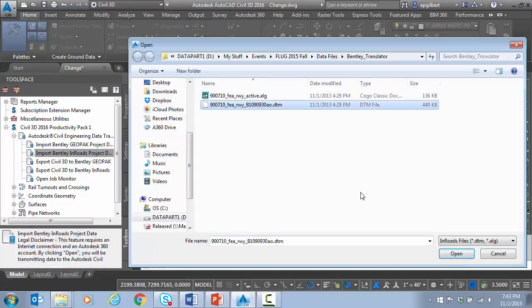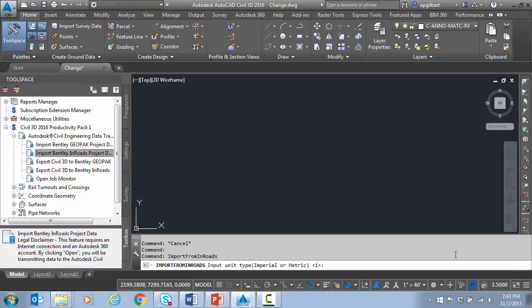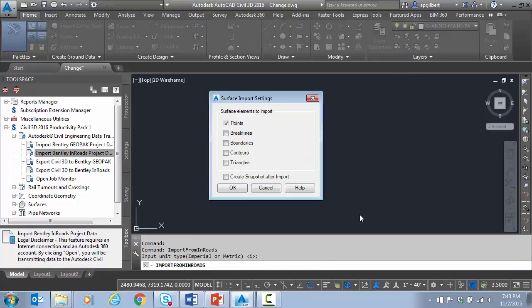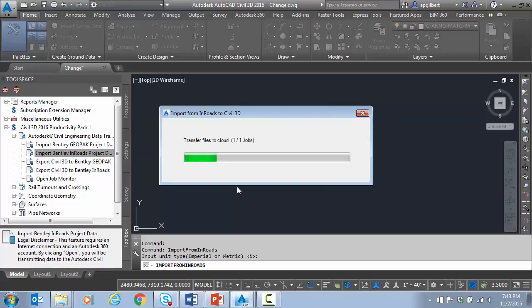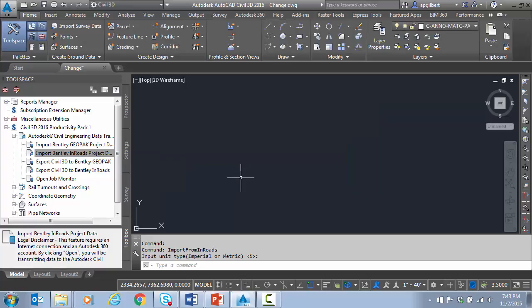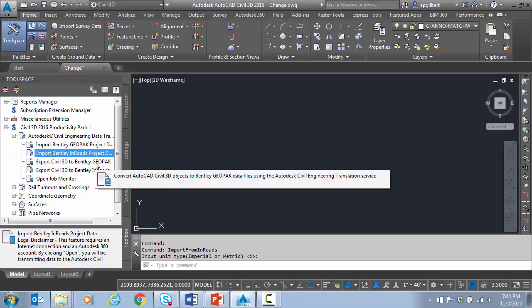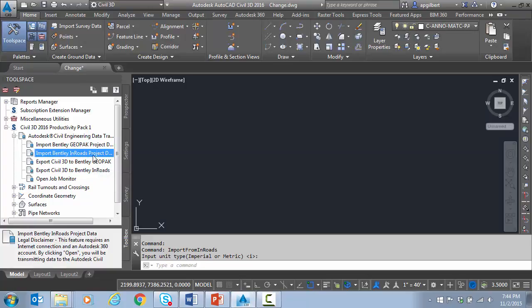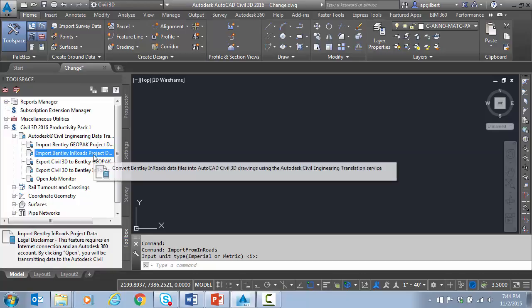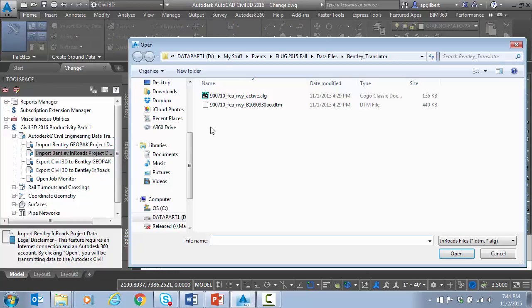It asks for the units. Just hit I. So what do I want to bring? I'll just bring the triangles. And notice it's transferring up to the cloud. It didn't ask me for a login, but it did when I first started this. So you do have to have a login to our website. It's just a standard single sign-in for all things Autodesk.